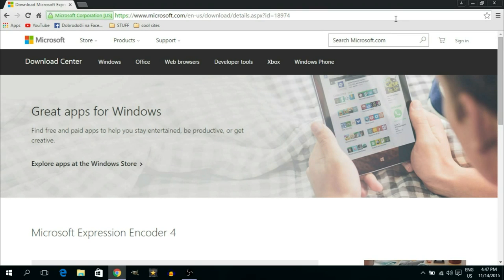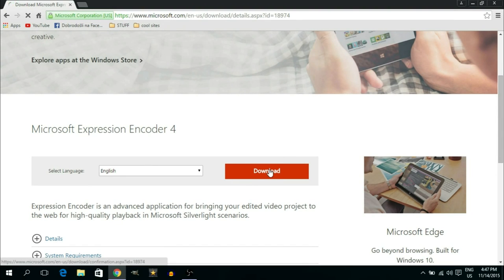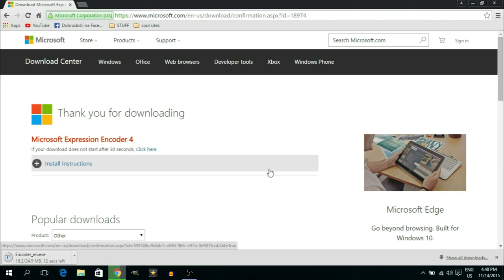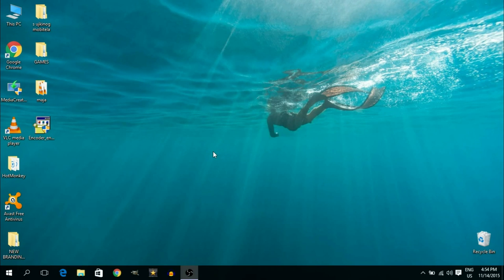First things first, we need to download Microsoft Expression Encoder and we're going to do it from the official Microsoft website. The link is going to be down in the description so you can safely download it without any worries of viruses or malicious programs. Once you open the link, scroll down, click the big red download button. It's a 24.5 megabyte file so it should download relatively quickly. Once the download is complete, remember the location where you saved the installation file — in my case it's on my desktop.